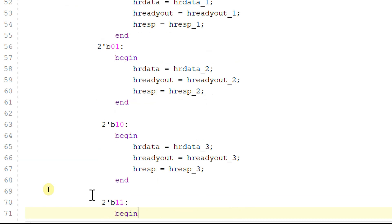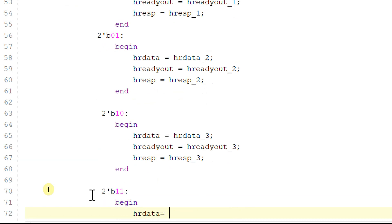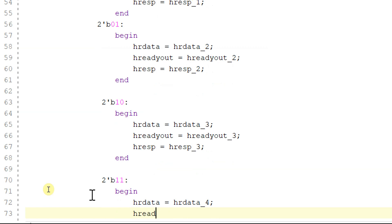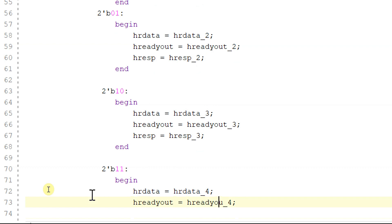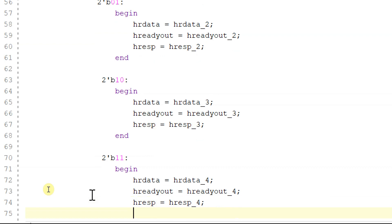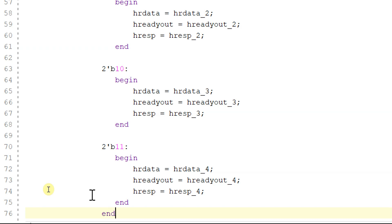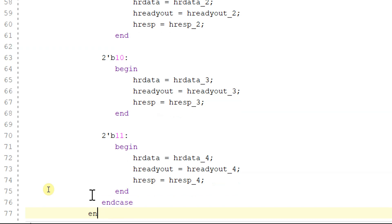If it is 2'b11, then begin: read_data will be equal to read_data_four, h_ready_out will be equal to h_ready_out_four, and h_response will be equal to h_response_four. End. Ending the case and ending the module.